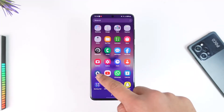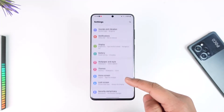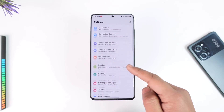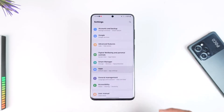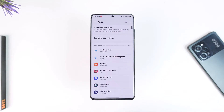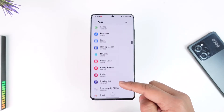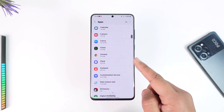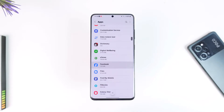Simply go to the Settings app, and from there you can search for the Apps section. Once you go to the Apps section, you can search for the Facebook application from the list, and then just make sure to tap on Facebook.